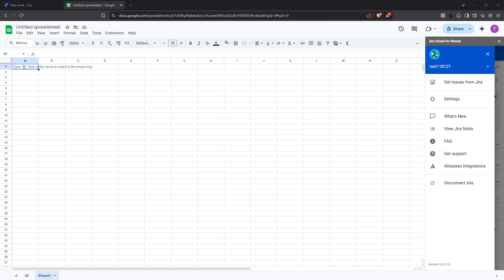In today's video I'm going to teach you how to connect Jira to Google Sheets and create reports with live data. Whether you're a project manager, a team leader, or just someone looking to streamline your workflow, this integration can be incredibly helpful for visualizing and managing your project's progress in real time. So let's dive in and get you connected.